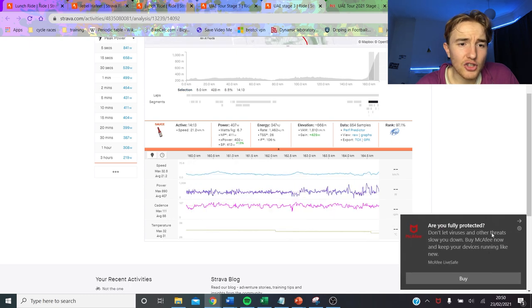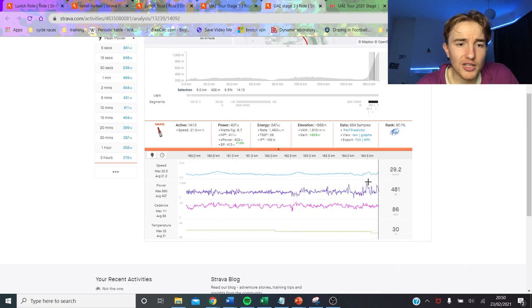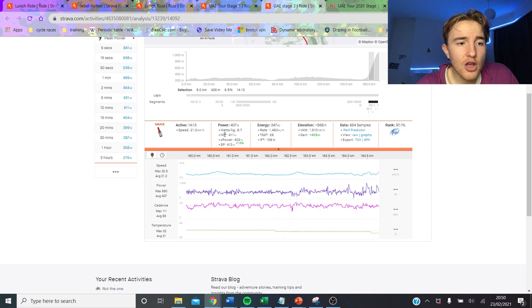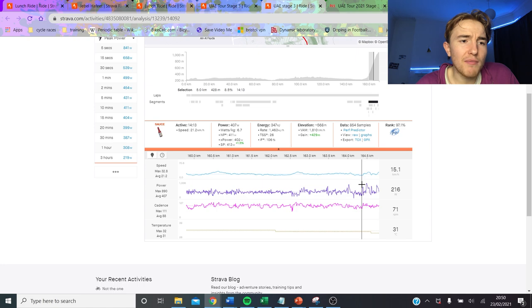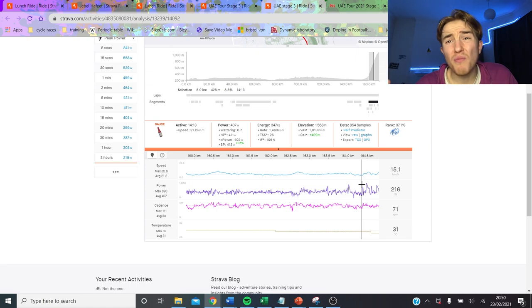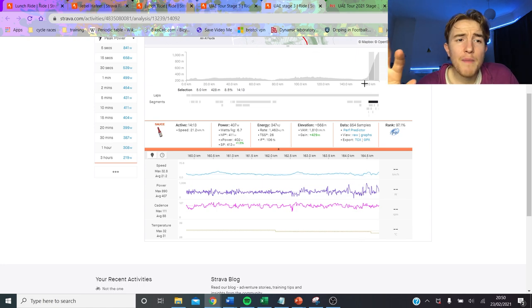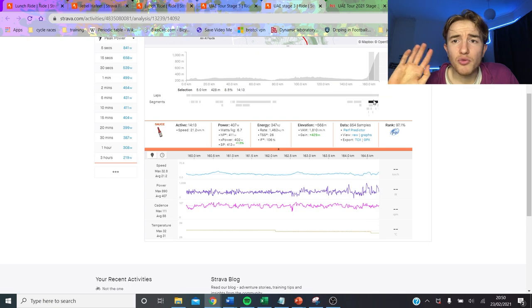And then you can see the surges start to happen here so this is basically before he gets dropped. So if we just sort of zoom in from the hard part, you can see it's 14 minutes at 6.7 watts per kilo. I'd say it's probably more like 6.5 based on his numbers but still ridiculous numbers.